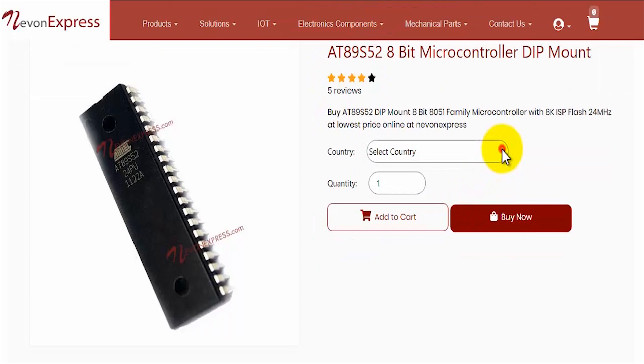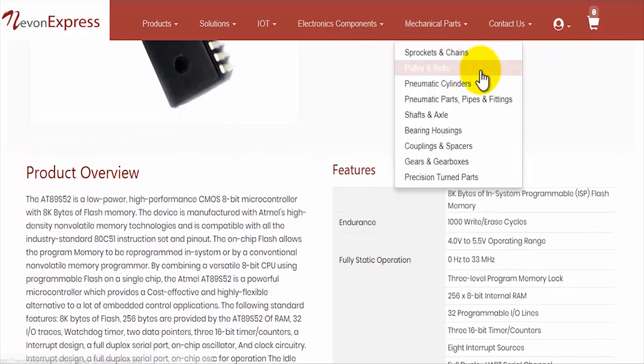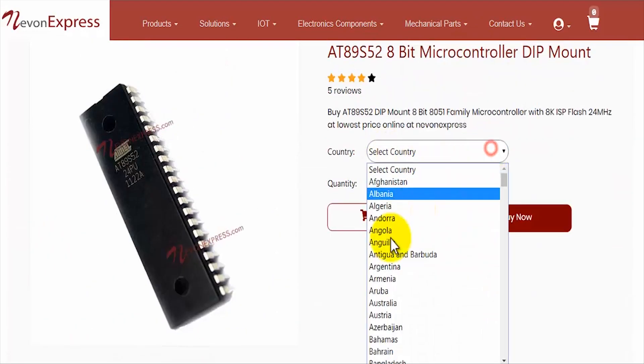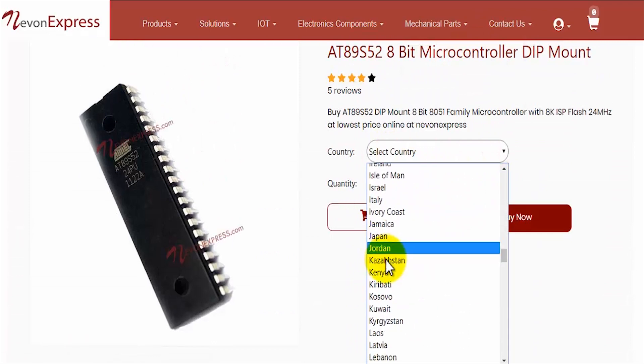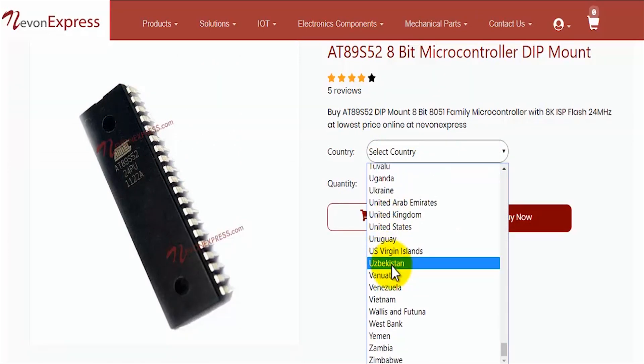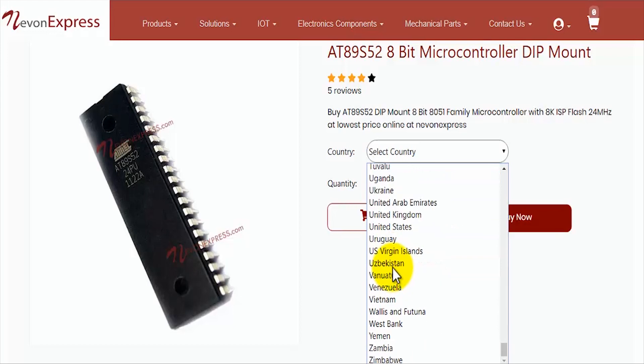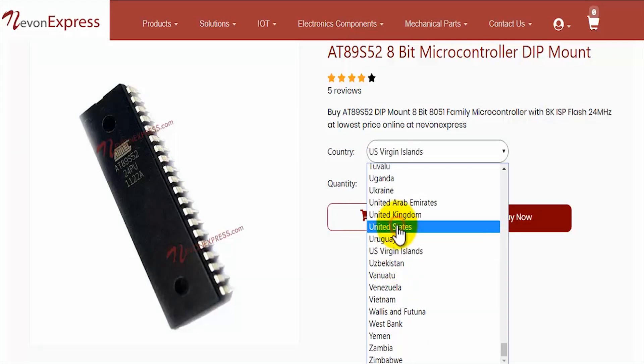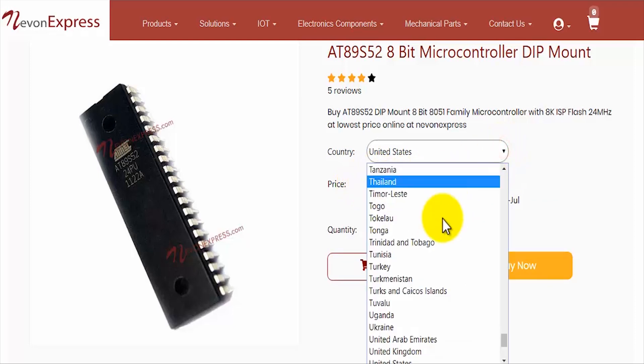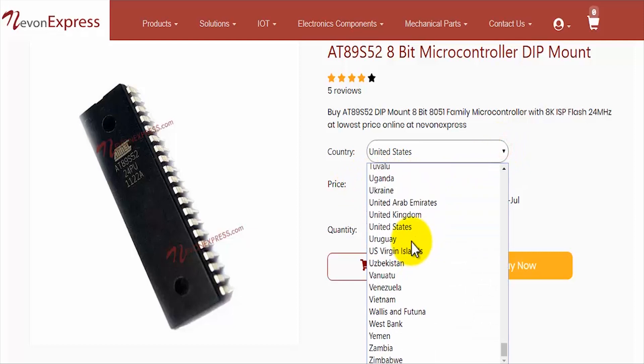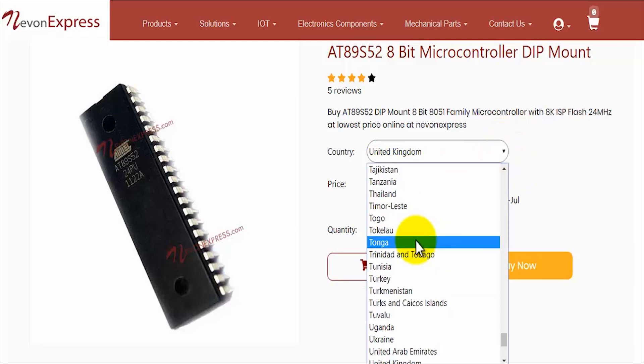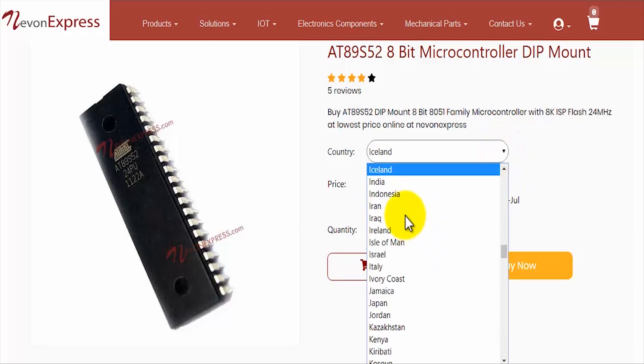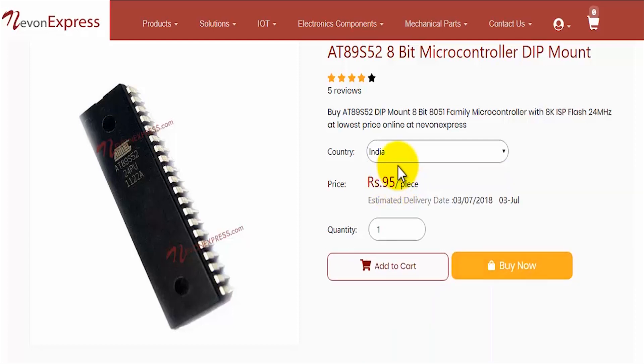In order to know the price, just select your country. For example, we are selecting USA, so this gives us the price for US. Let's check out for UK—this is the price for UK. And now let's check the price for India.